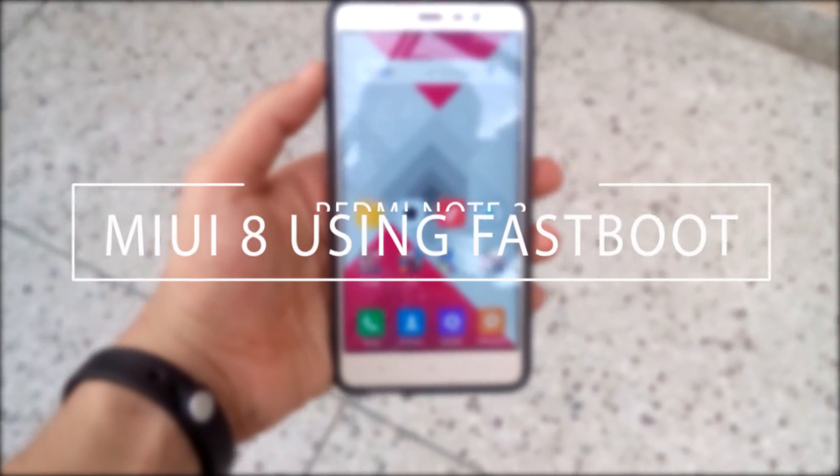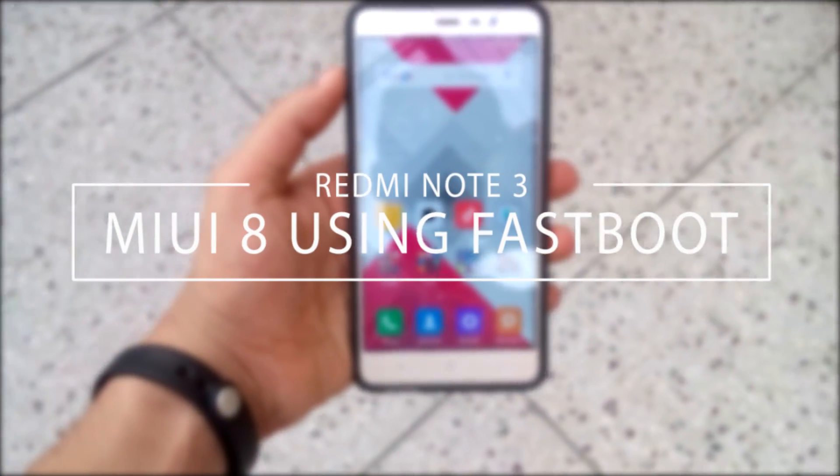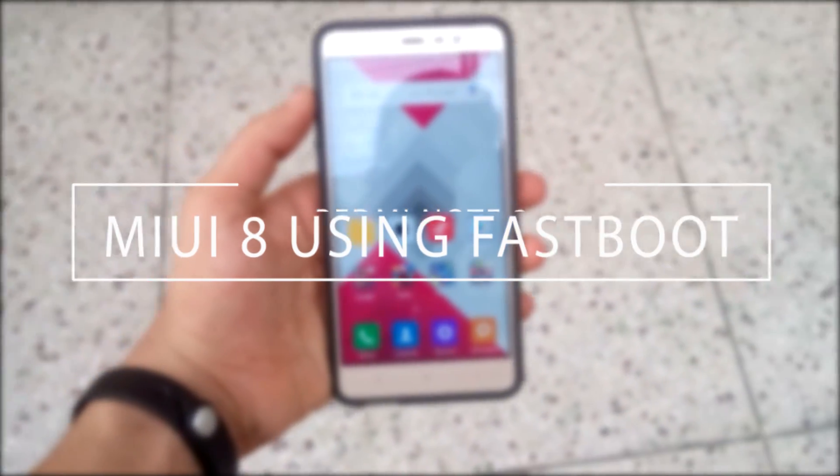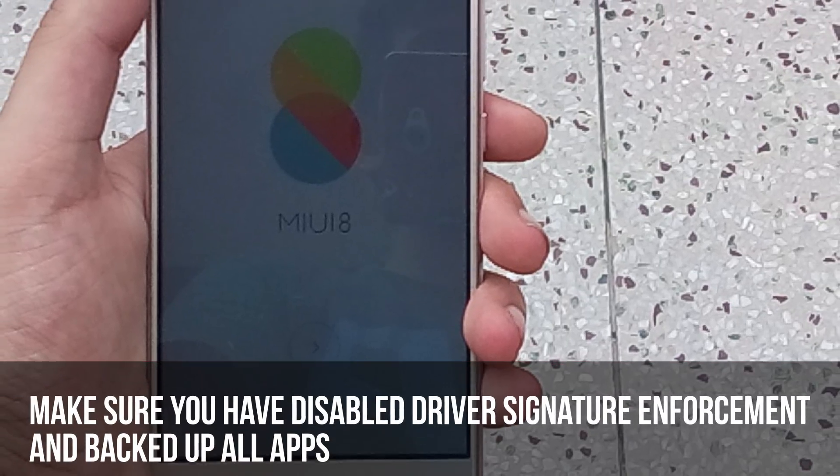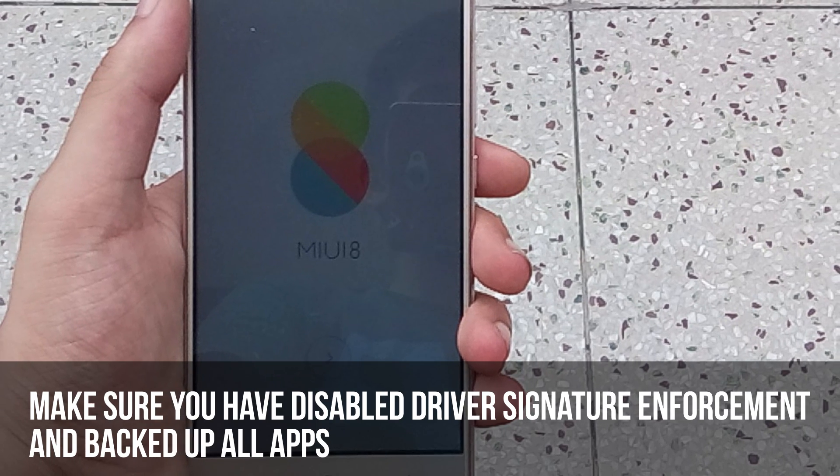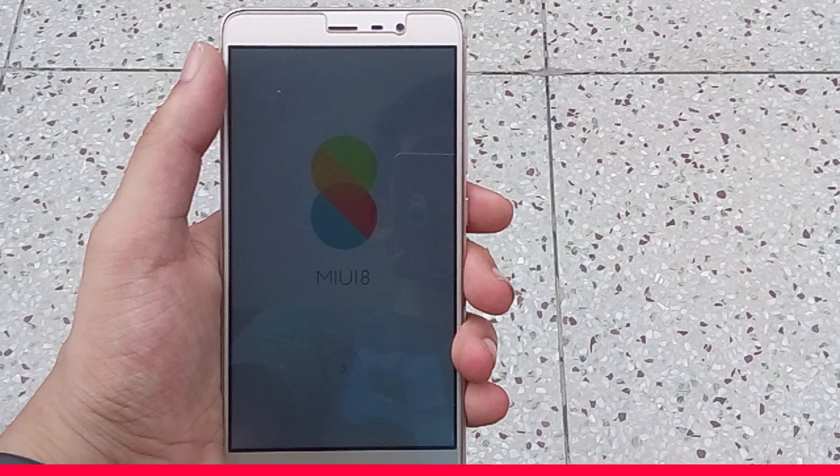Hey guys, in this video I'm gonna show you how to flash MIUI 8 on your Redmi Note 3 using the fastboot method. Before starting, make sure you have disabled driver signature enforcement on your PC and have backed up all your apps and data.